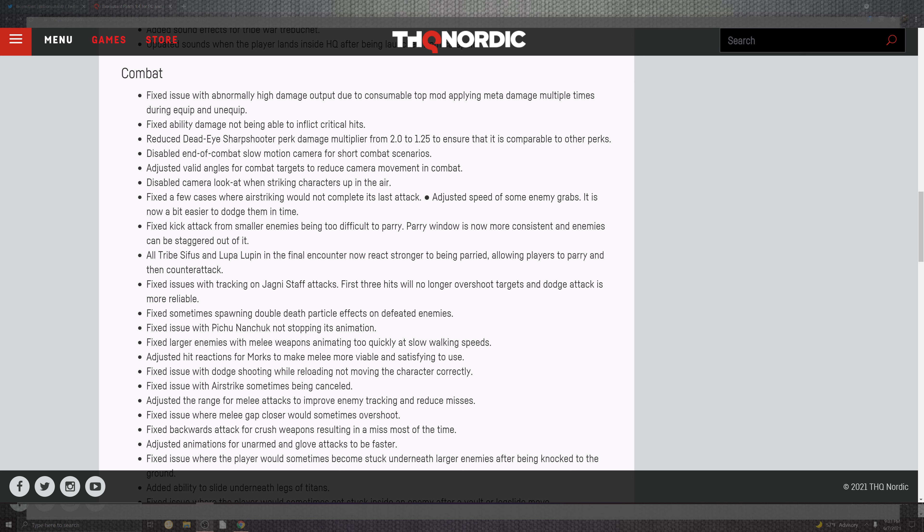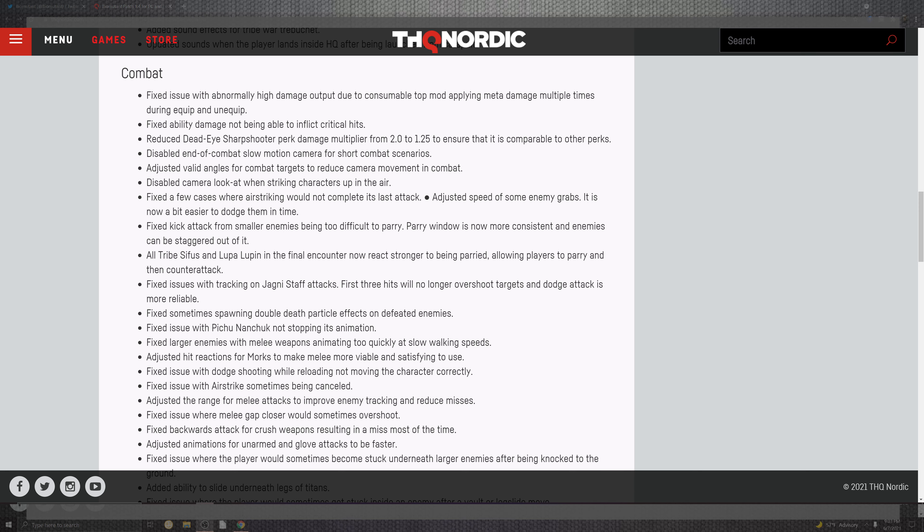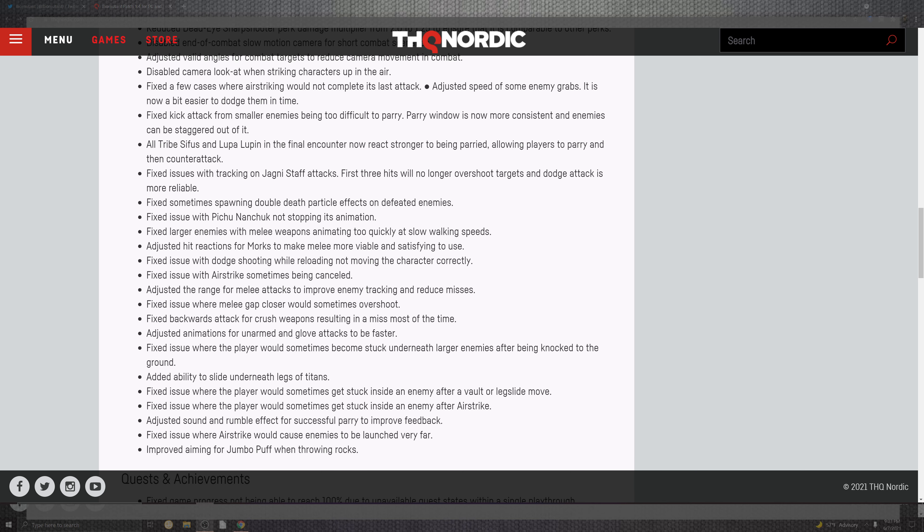On the few cases that the airstrikes were not completed in the last attack. The adjust speed of some enemies grabs. Now bite easier to dodge them in time. And the dodge system and parry portion were really trash as you can see parry is the next thing. Kicks the attack from smaller enemies being too difficult to parry. Parry windows is now more consistent and the enemies can be staggered out of it.